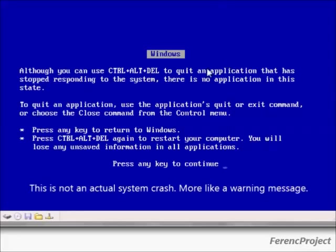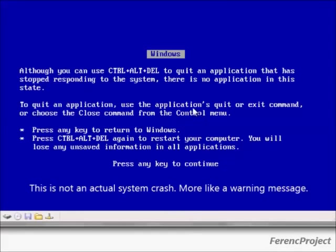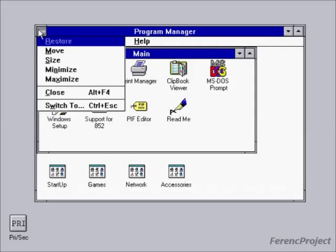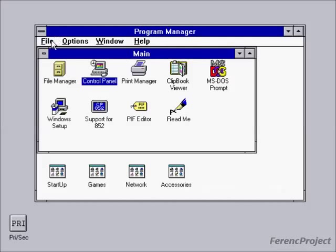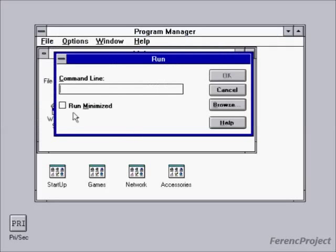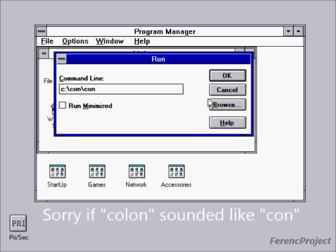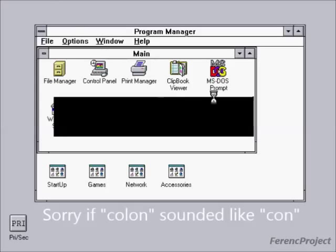And there you have it. Or you can click on File, Run, and type C: backslash colon backslash colon and press Enter. It will freeze up and eventually it will blue screen.